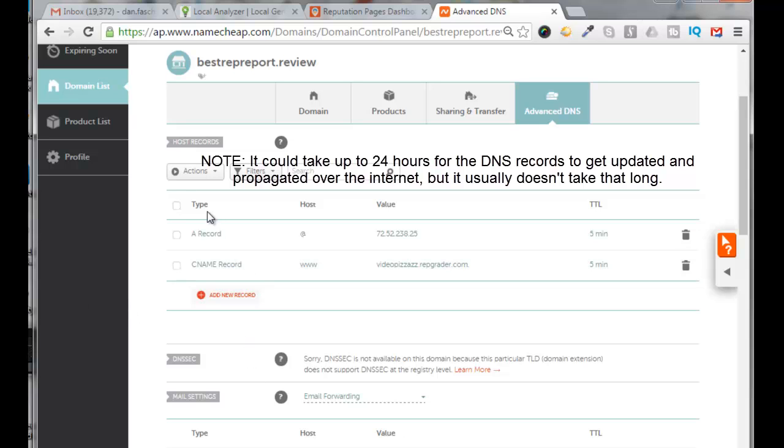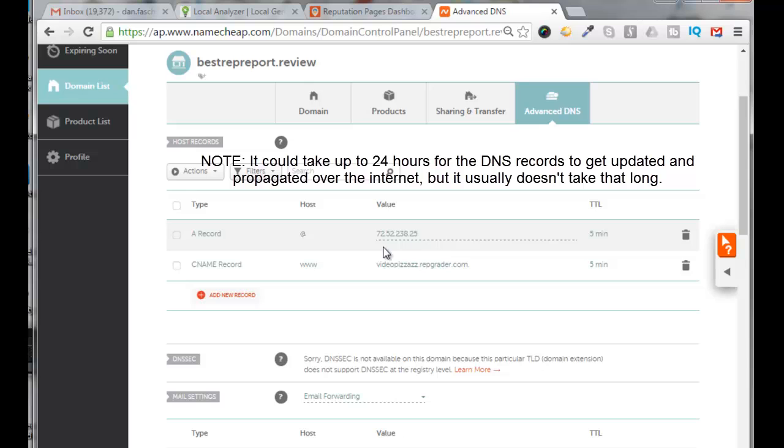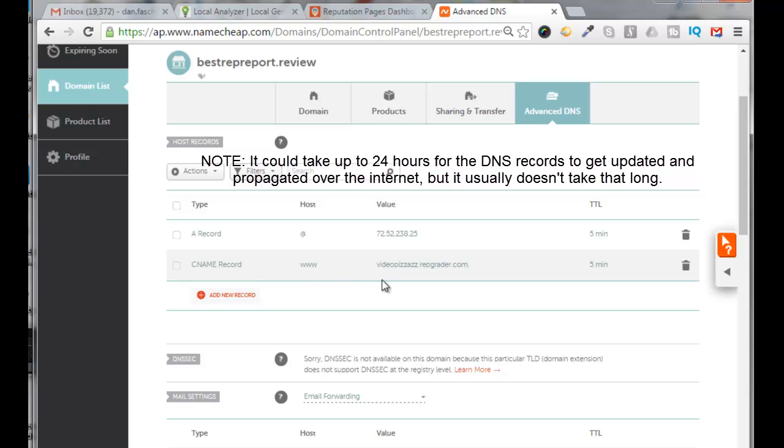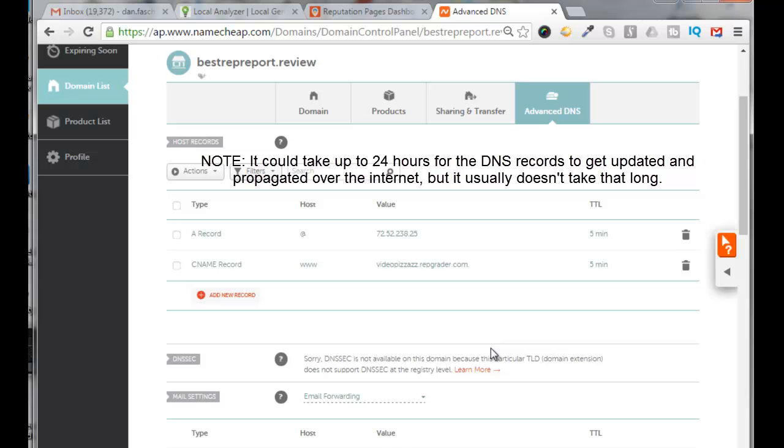So I have an A record now with the host of at sign and the IP address pointing back to local analyzer. And my CNAME record is host www and that's going to my subdomain of videopizzazz.repgreater.com. And that's how you would set your A record and CNAME up with the inside of Namecheap.